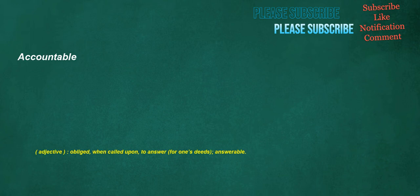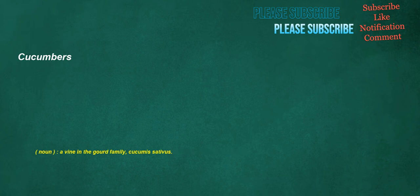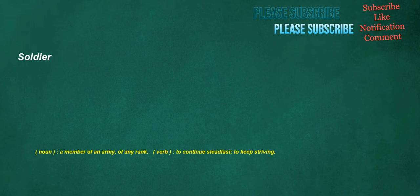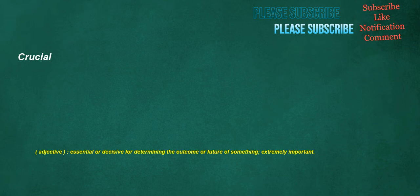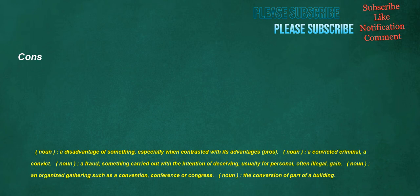Accountable. Adjective. Obliged, when called upon, to answer for one's deeds. Answerable. Cucumbers. Noun. A vine in the gourd family. Cucumis sativus. Soldier. Noun. A member of an army, of any rank. Verb. To continue steadfast. To keep striving. Maid. Noun. A grub or maggot. Crucial. Adjective. Essential or decisive for determining the outcome or future of something. Extremely important. Cons. Noun. A disadvantage of something, especially when contrasted with its advantages. Prose.